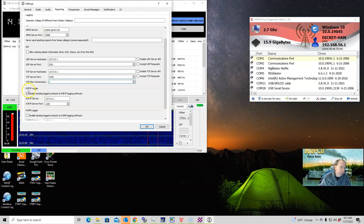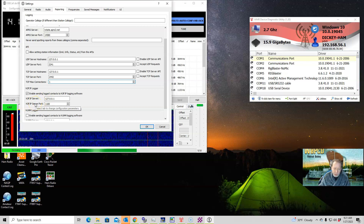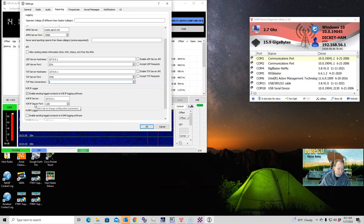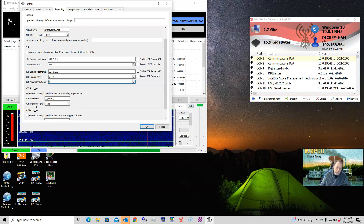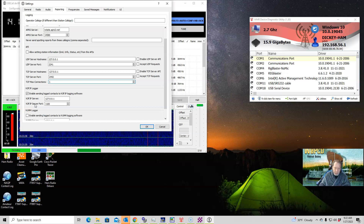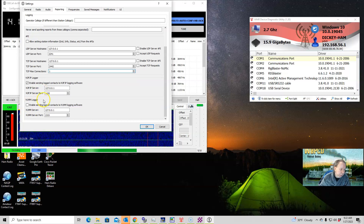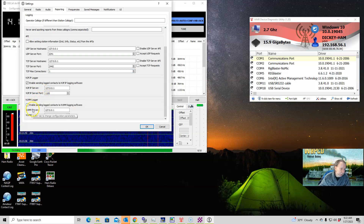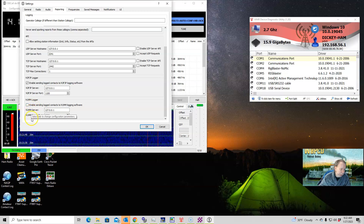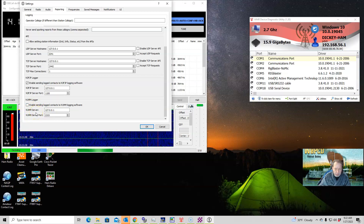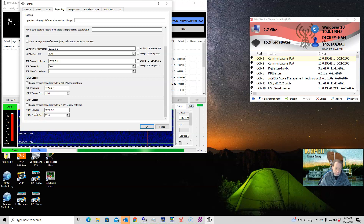If you're using N3FJP logger, you're going to check this box, tell it to look wherever the server is, and set the appropriate port. If you are networking computers, you will still use localhost because the logger on your computer will handle passing it through the network to the server. For N1MM logger, you'll do the same thing — enable it, set the appropriate port and IP address, most likely localhost.